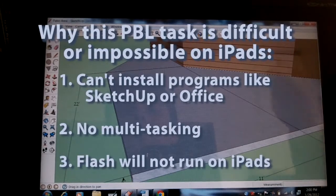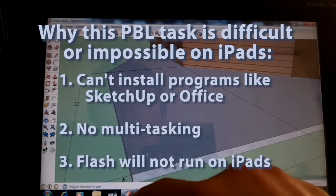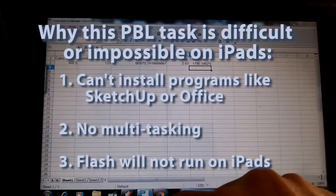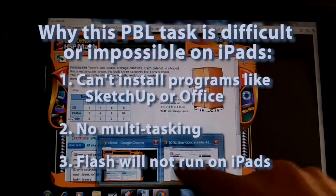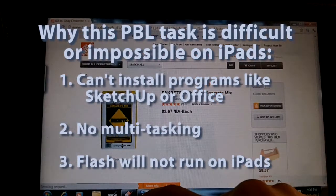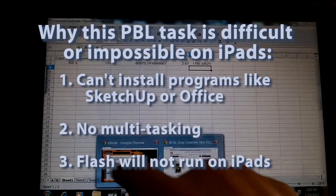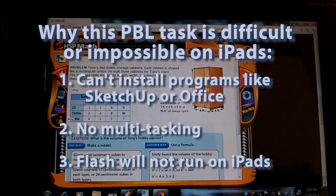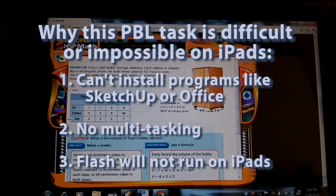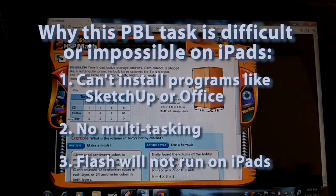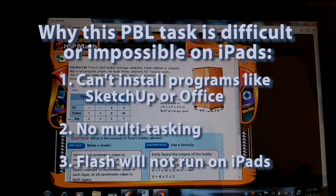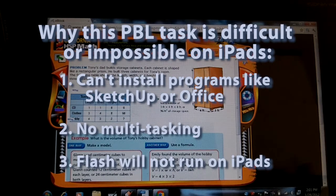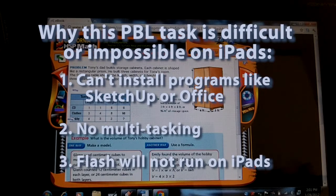So there's three reasons you wouldn't be able to do a project-based learning task like this on the iPads. One, you can't run Windows programs. Two, you can't multitask, having more than one thing open at the same time. And that can be extremely important for doing projects on the computer. And three, it doesn't run Flash. So anything Flash-based, such as this e-textbook here, would not work on the iPad. Although you probably could get around that by finding other resources and websites and YouTube videos and things like that, that would show you how to do the volume and area for this particular example.